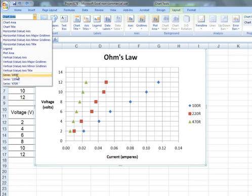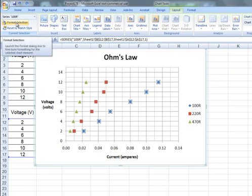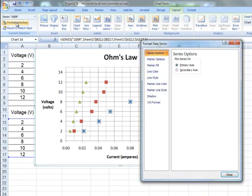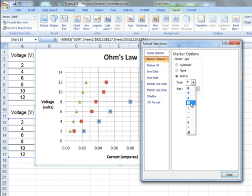Now in this case it's the 100 ohm resistor markers that I'm interested in formatting. So I choose 100R, go to Format Selection, left-click and brings up the Format Data Series option. I'm going to choose a built-in marker and I want to replace the diamond with a cross.